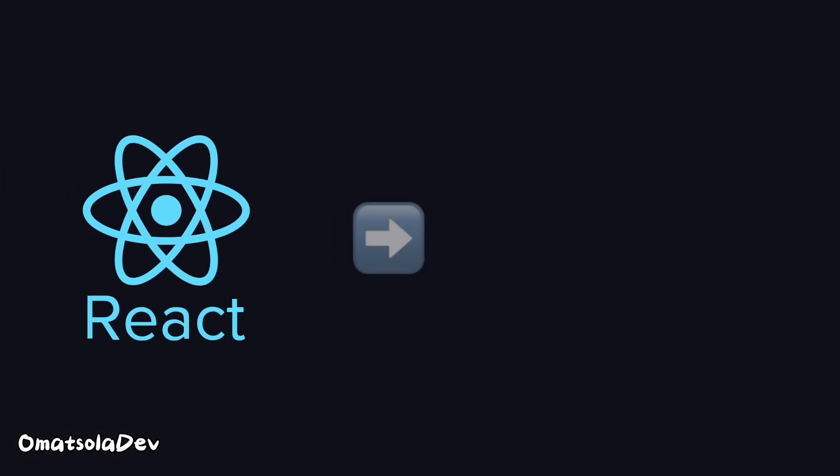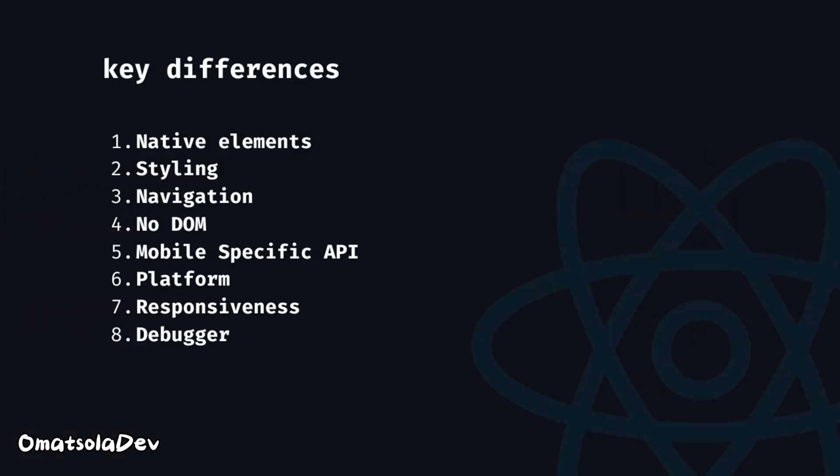Moving from React to React Native isn't as hard as it seems, but these key differences can help you avoid frustration and make your learning smoother.